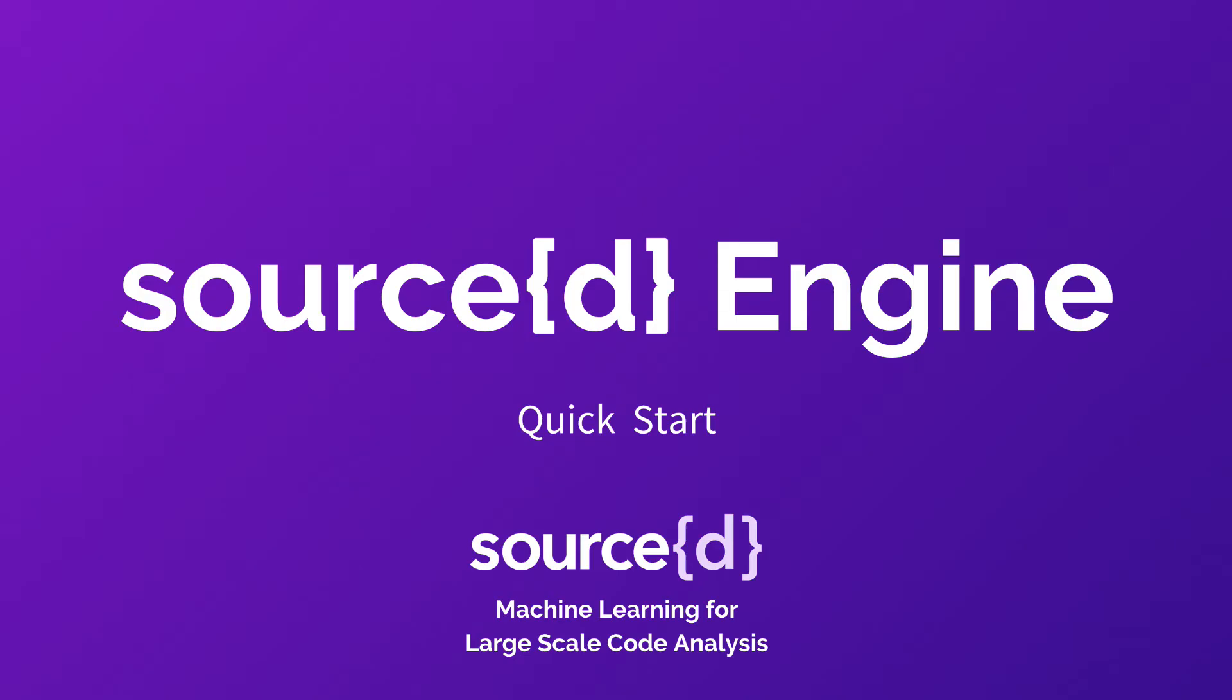Hi, I'm Francesc Campoy and today I would like to show you how sourced engine can help you analyze and better understand all of your code base.